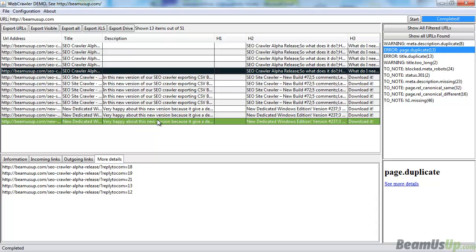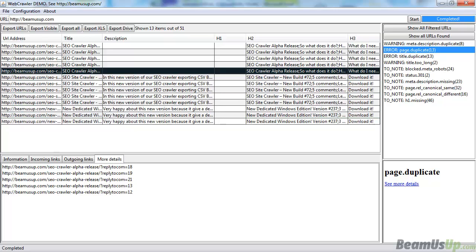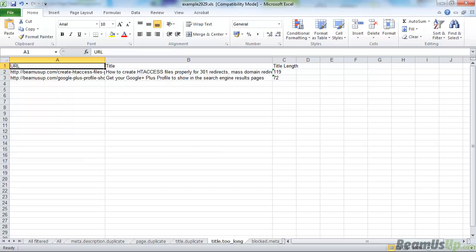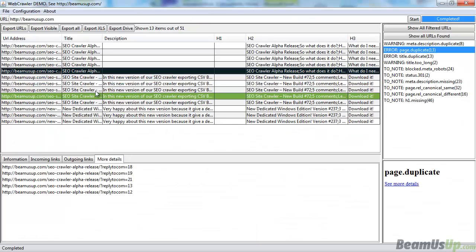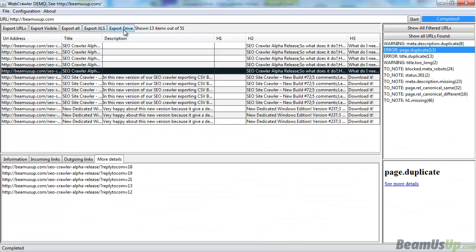Also what you can do, that might be very useful, is export to Excel. And you can see all the same information in the Excel, or export to Google Drive as well if you want, by clicking up here and setting it up with your account.